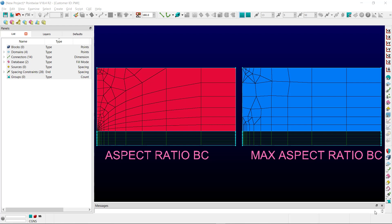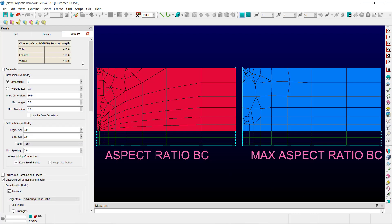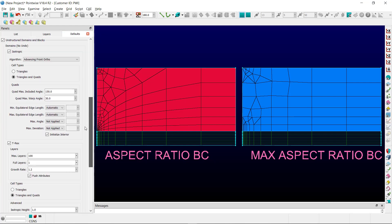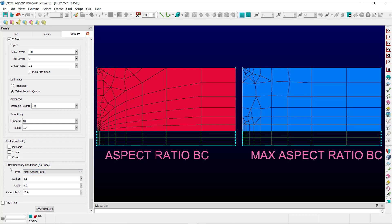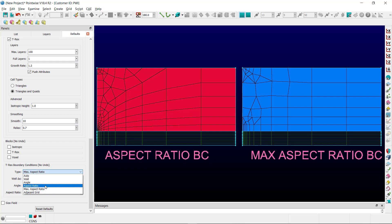These boundary conditions are accessible through the defaults menu. If you go to defaults, down at the bottom, and expand the T-Rex boundary conditions frame, under type, you can hit the drop-down box and select either the aspect ratio BC or the maximum aspect ratio BC.